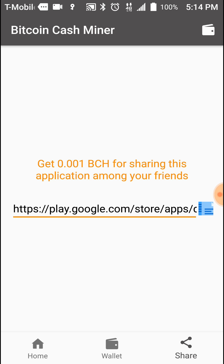Do your own diligence, do your own homework, and please do not spend money that you cannot afford to lose. Don't spend your bill money, don't spend money you need for something more important than buying crypto. Don't forget to like my video — I really appreciate when you guys do that. Also select the notification bell if you'd like updates when I post. It's Friday and I've got to go drive Lyft to make some more money for crypto and bills. Thanks for listening and I'll see you in my next video.